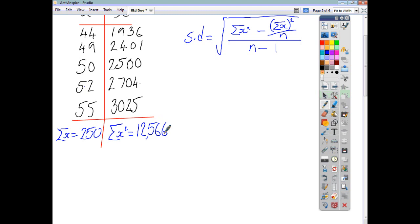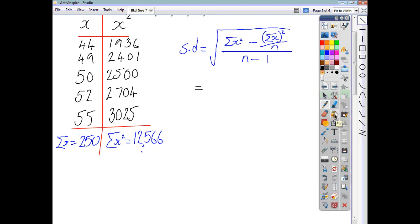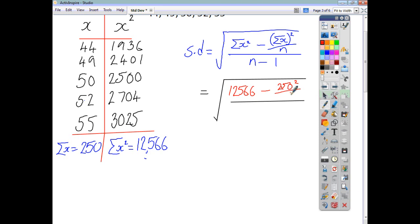Once you've done your table and got these two values, all you have to do is plug them into your formula. The formula is given to you in your formula list — you just need to be able to interpret it. The square root sign takes in everything. So: the sum of x squared is 12,566. Then you take away the sum of x, all squared — that's 250 squared. Then you divide the whole thing by n, which is 5 since you have five numbers. And n minus one will be four.